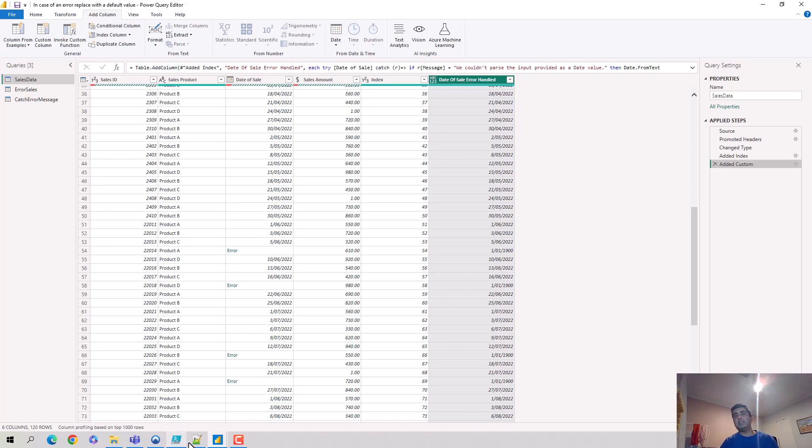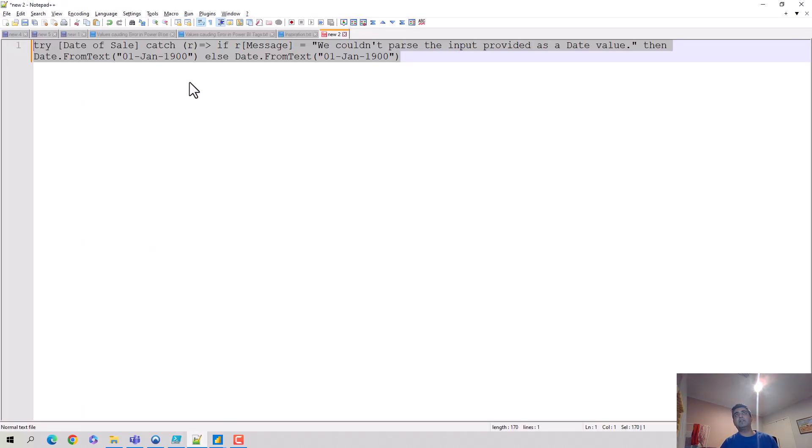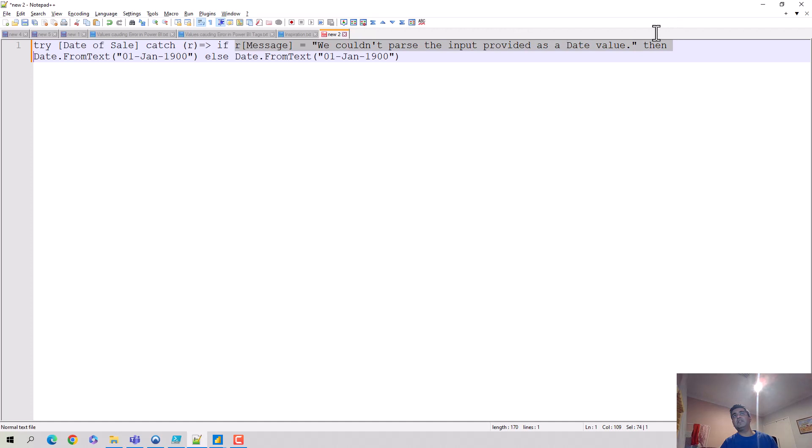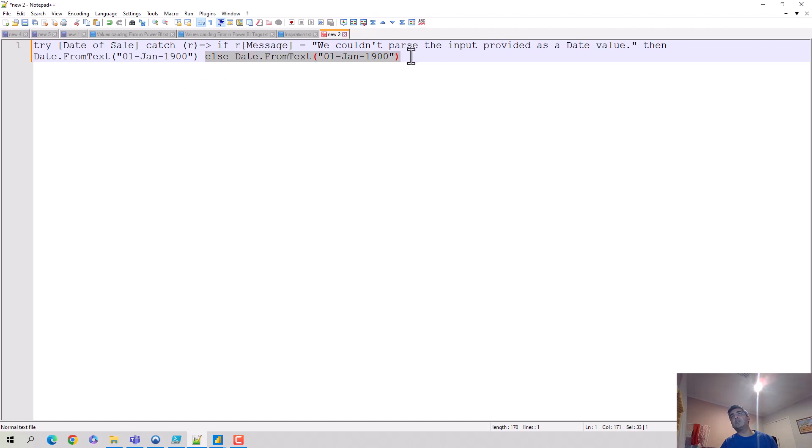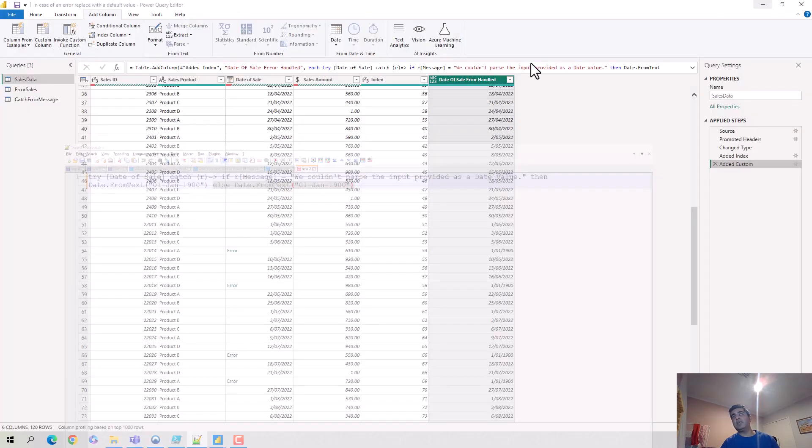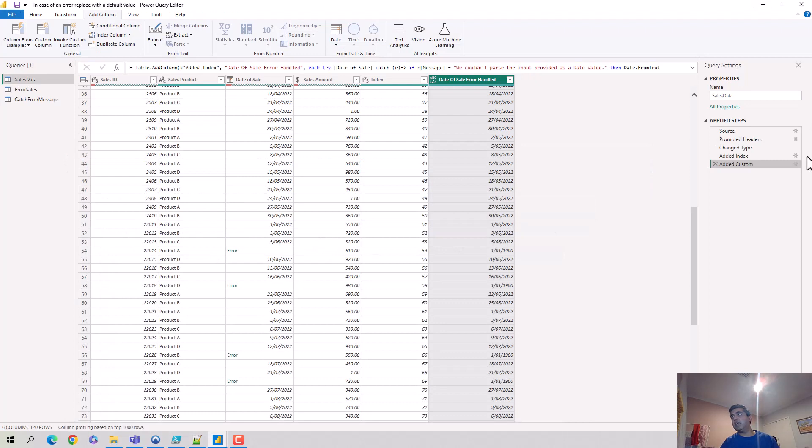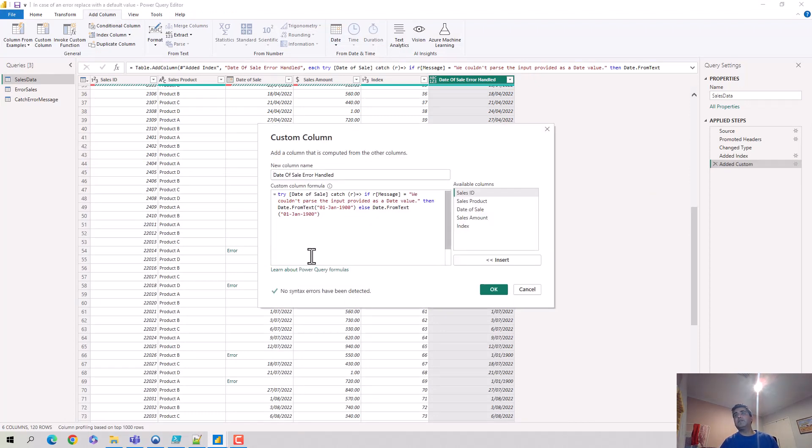Quickly opening it again and just running you past this example. So you say try, and in case there's an error it goes into the catch block and it says if this error message is this, then you make it this. If there's another error which is not this, even then we want it to be first of January 1900, so I've just kept the same value. And that's what I've put in here.